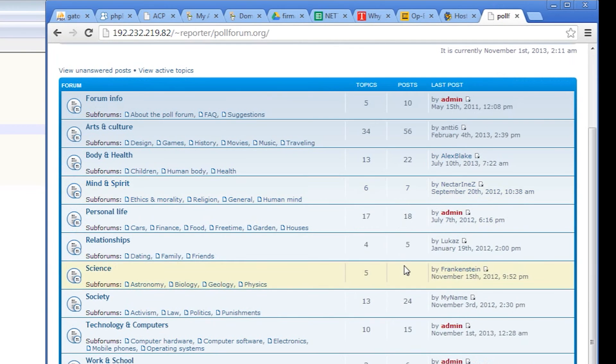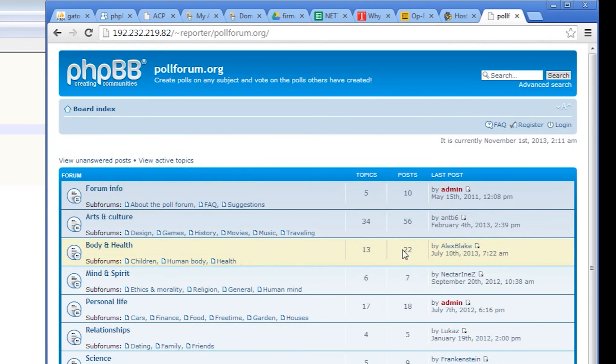Our forum seems to be working, so now all that is left is pointing the name servers of the domain name to direct the traffic to our new server.